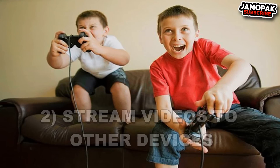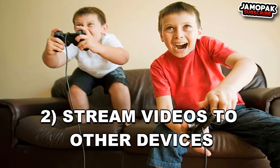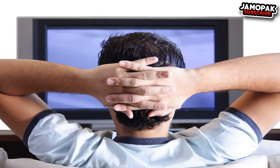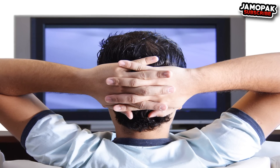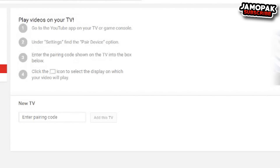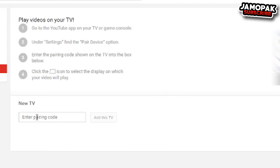Number 2: Stream YouTube videos to your console or TV. If you own a gaming console, Chromecast, or a smart TV, then you can stream all of your YouTube videos directly to your TV or console. Just head over to YouTube Pair and open up the YouTube app on your TV or gaming console to get the code. Then put this code into the YouTube Pair page and click on 'Add this TV.' Once connected, you will be able to stream all of your favorite YouTube videos directly to your console or TV.